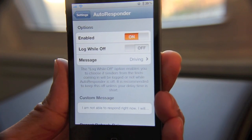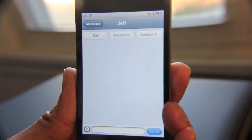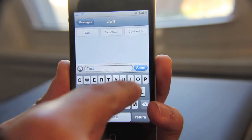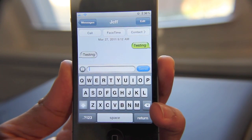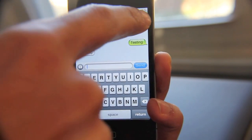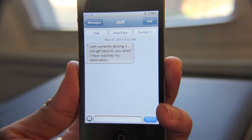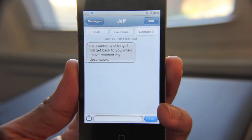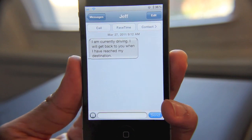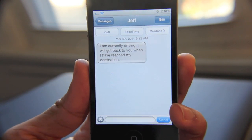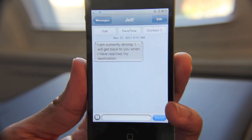So we have it set up how we like it. Let's go ahead and test this out. Let's go to Messages — I'll send myself a test text message here. Okay, so here's your reply: 'I'm currently driving. I will get back to you when I have reached my destination.' So as you can see, that's how Autoresponder works. It will reply to whoever sent you a text message whenever you're on the road and let them know that you're unavailable at the moment, but you'll get back to them as soon as you can.